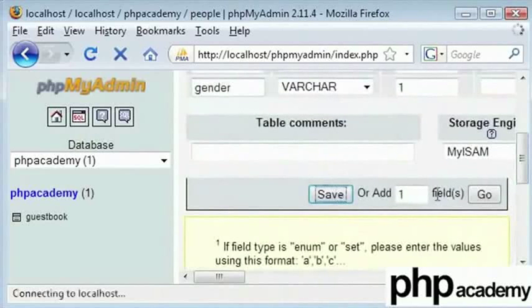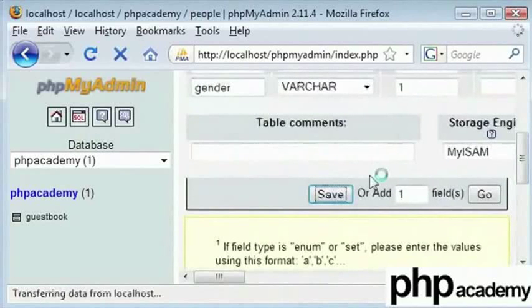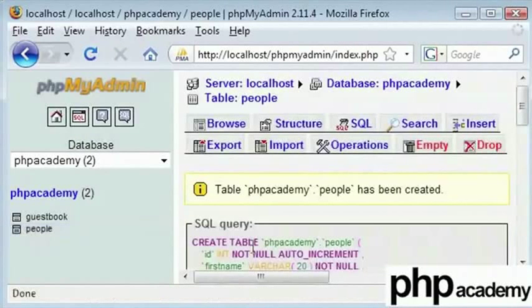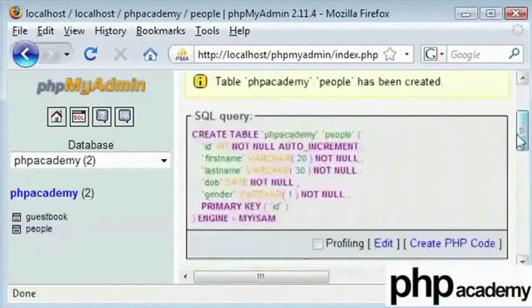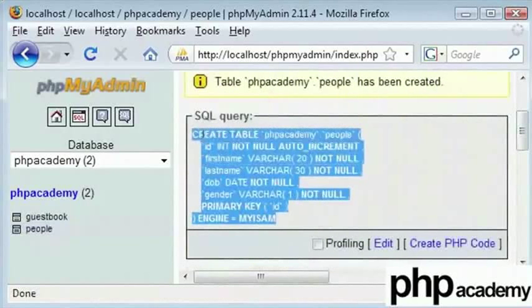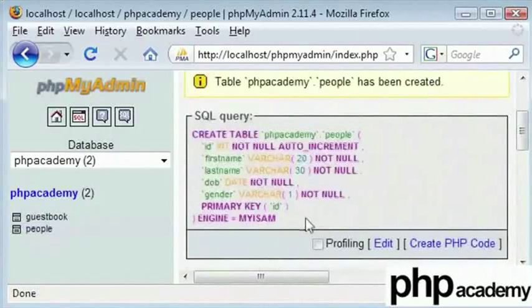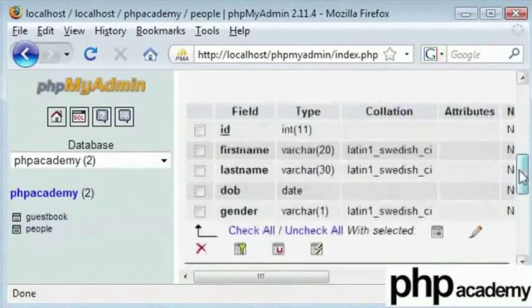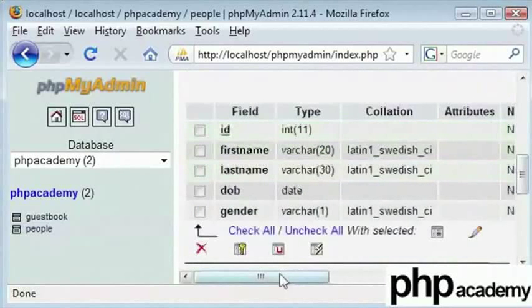Okay. Here I will click on save and you can see that people has appeared here. This will show you a query here. Now when I was talking about command line earlier, this is what you have to type to create that.